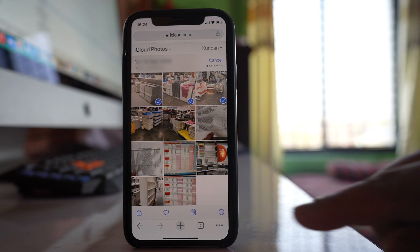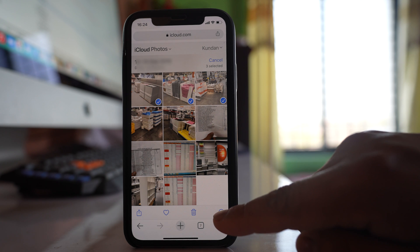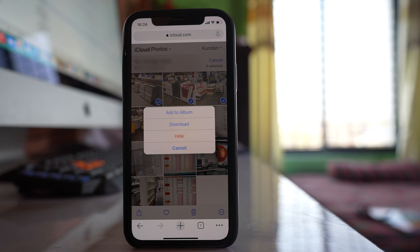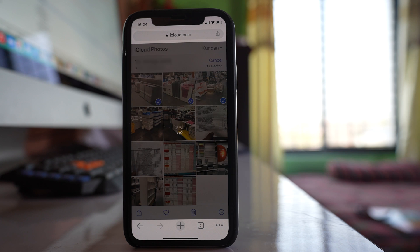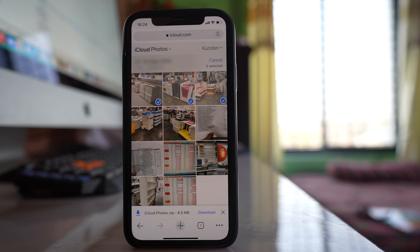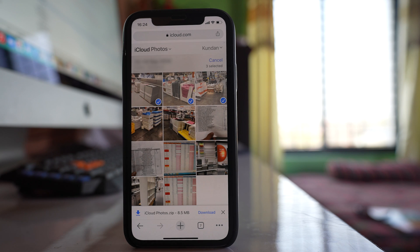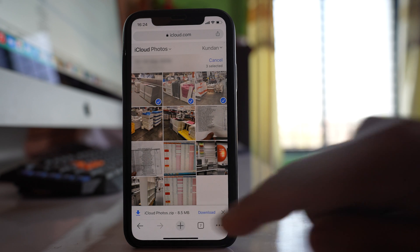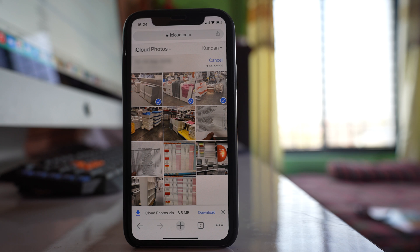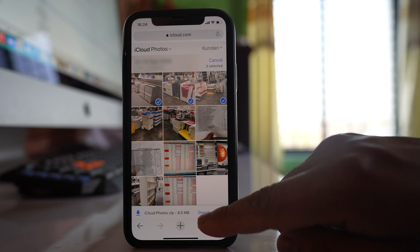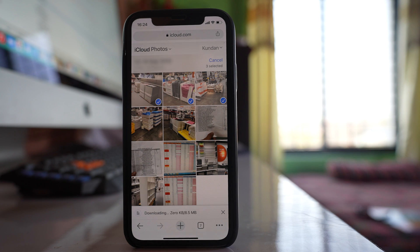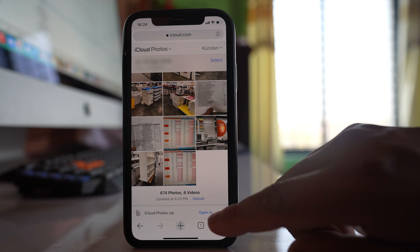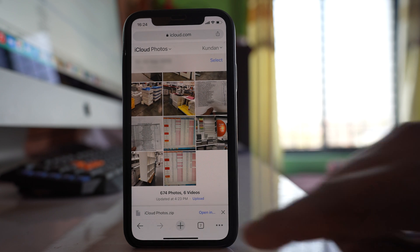After that tap on this three dotted icon at the bottom here. Then select download. Now the photos are ready to be downloaded in zipped format. So select download option. After that select this option open in.